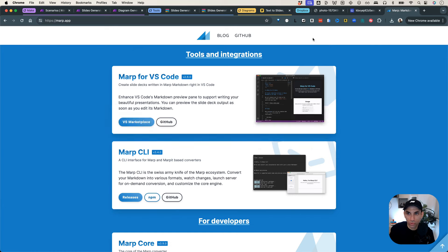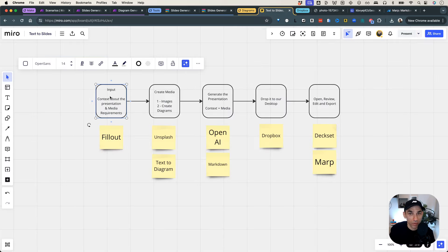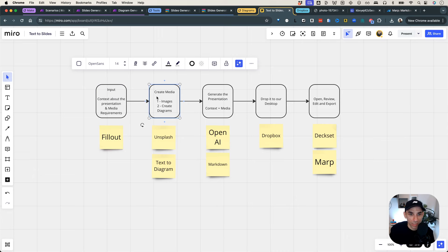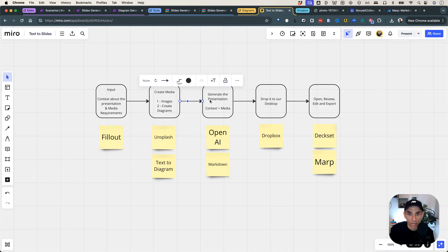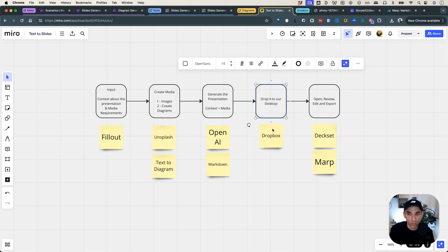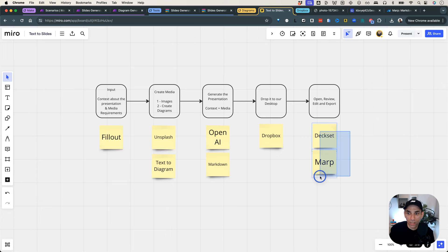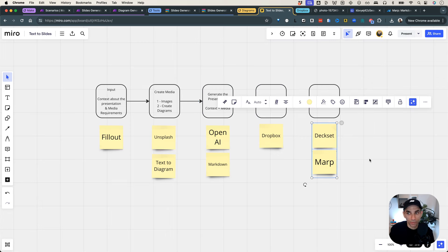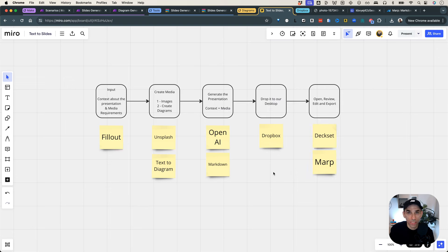Let's go back to the Miro board. So we went through the input, which was Fillout, then we created the images and diagrams, used OpenAI to create the actual presentation, and then dropped it to our desktop using Dropbox. And finally, we reviewed it using DeckSet and Marp. I will drop the prompt in the description below, and I hope you can give it a shot. I'm definitely going to use this setup to create presentations, just like I've been using it to create my diagrams. That's it for this one — I'll see you in the next one.